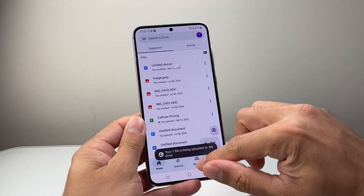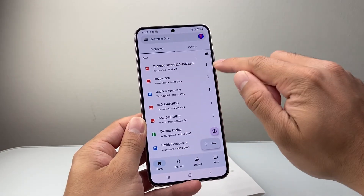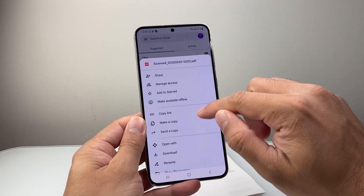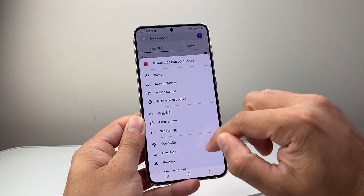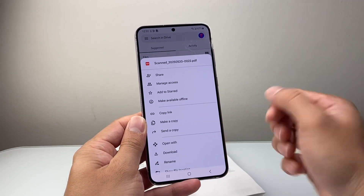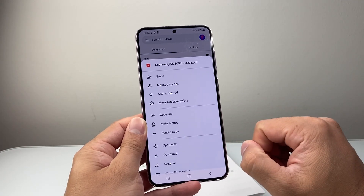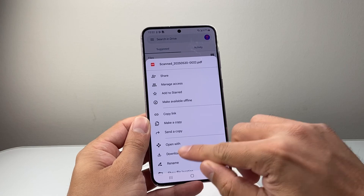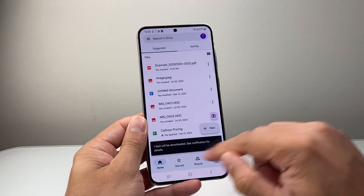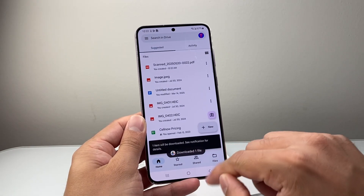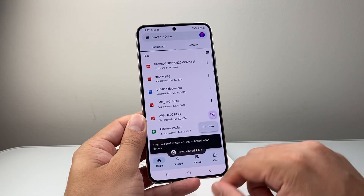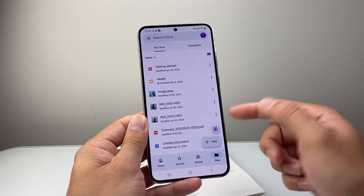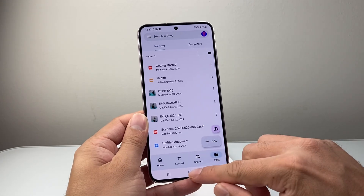Once you save it on Drive, what you can do is click over here, and then you can download a copy to your phone if you want to save it locally. Click on download, and it will be downloaded in your files. So you have that option.